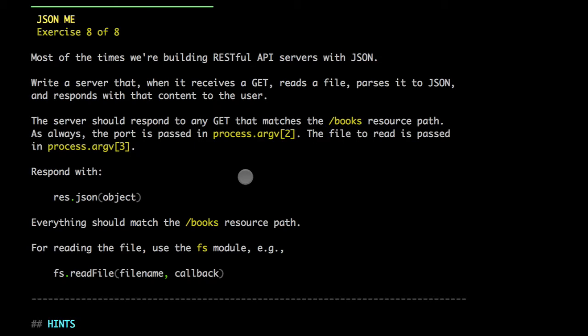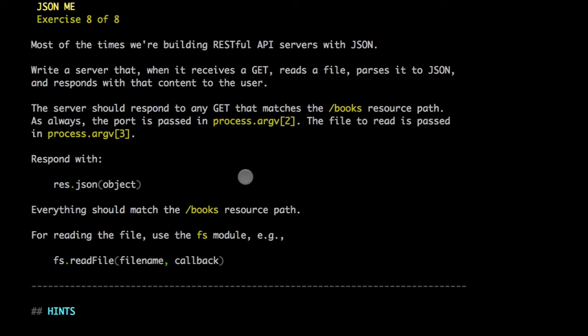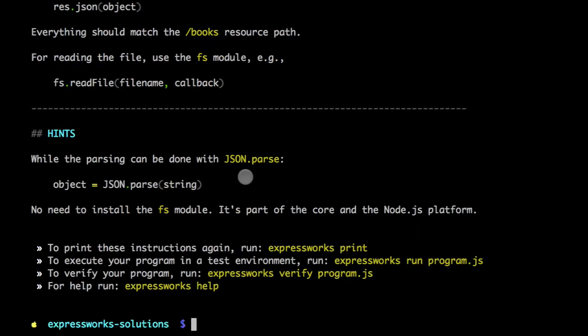The path to the file will be provided to us. So, no need to create the file. In fact, there might be different files just to trick you to not hard-code it. So, let's go to the editor.